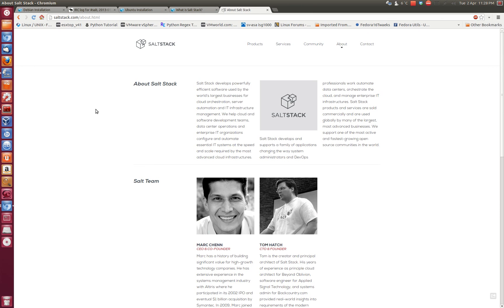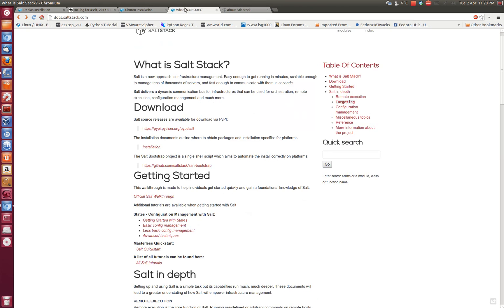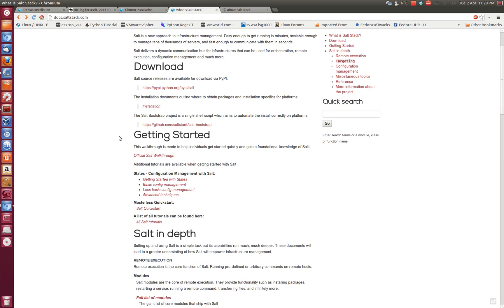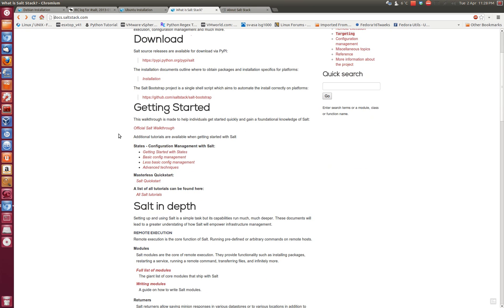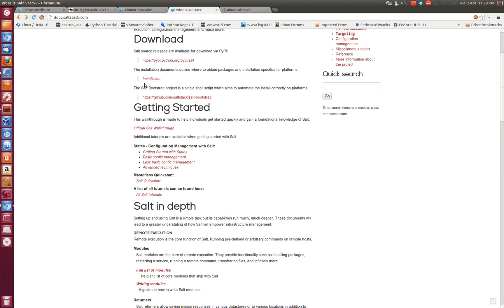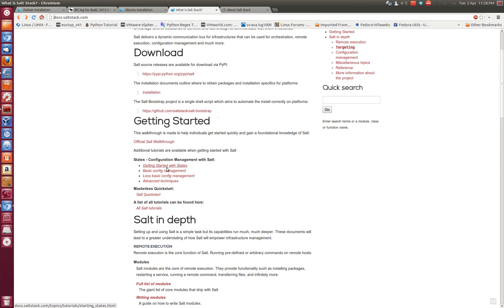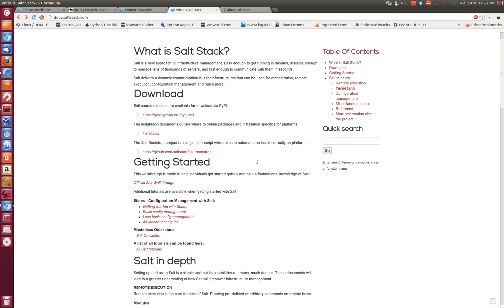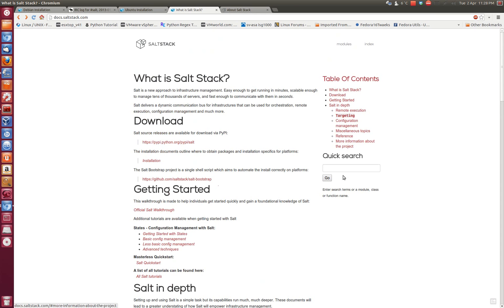I'm just going to install the SaltStack master on Ubuntu 12.04 server VM that I have and SaltStack has the concept of master and minion. I think it should be somewhere here. You can learn more on this website.